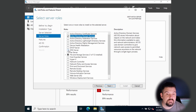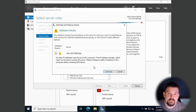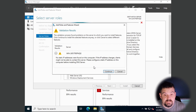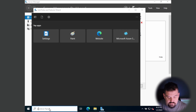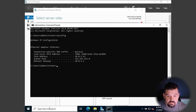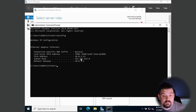We're also going to set up DNS. Now it will tell us that to set up DNS, we do need to set up a static IP address. To find out our current IP, we'll open CMD and run ipconfig. Our IP address is 10.0.2.15.